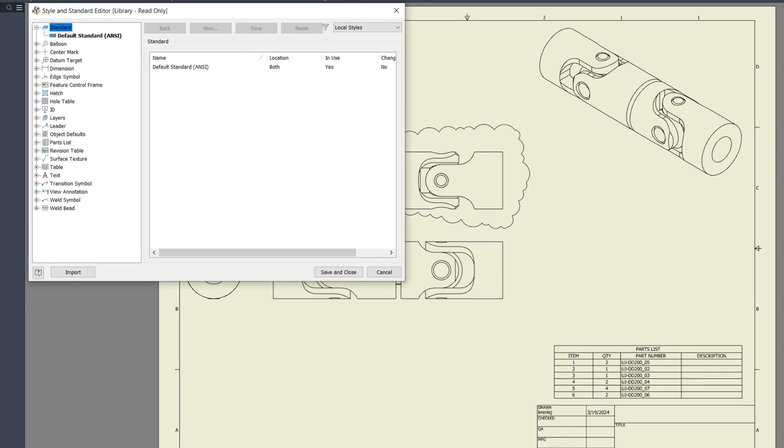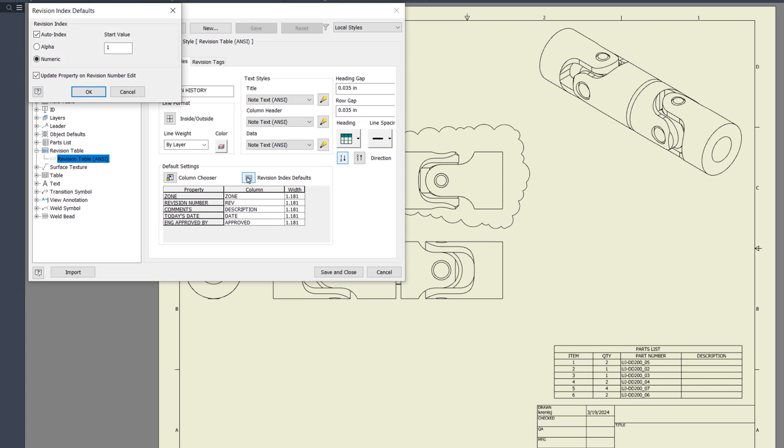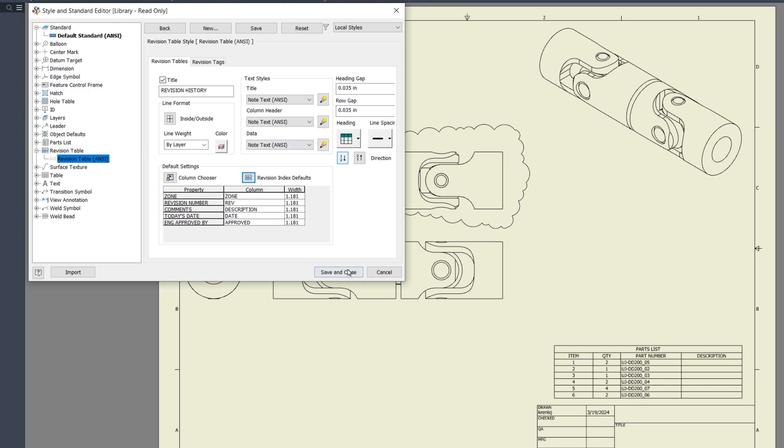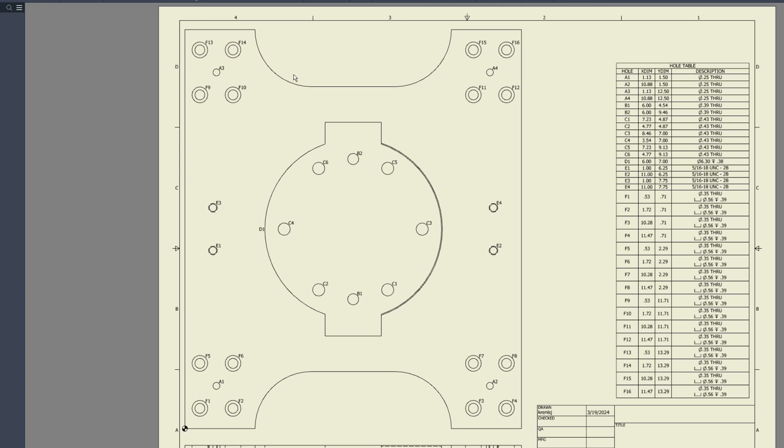We've updated the revision table style to include an option for setting default revision index settings. Now you can specify whether the revision index should follow an alpha or numeric format by default.